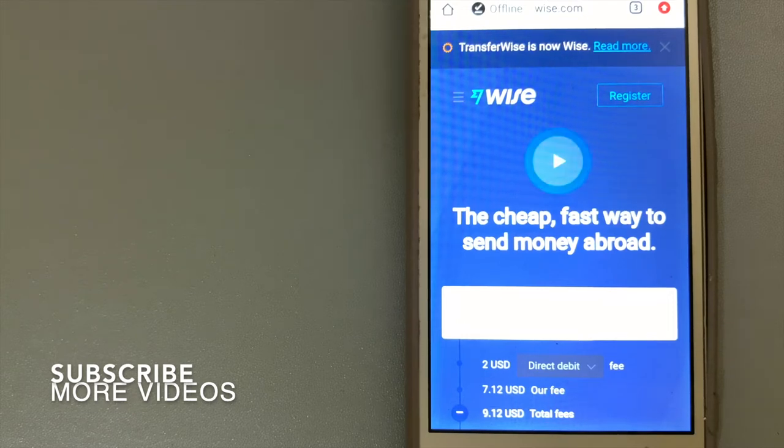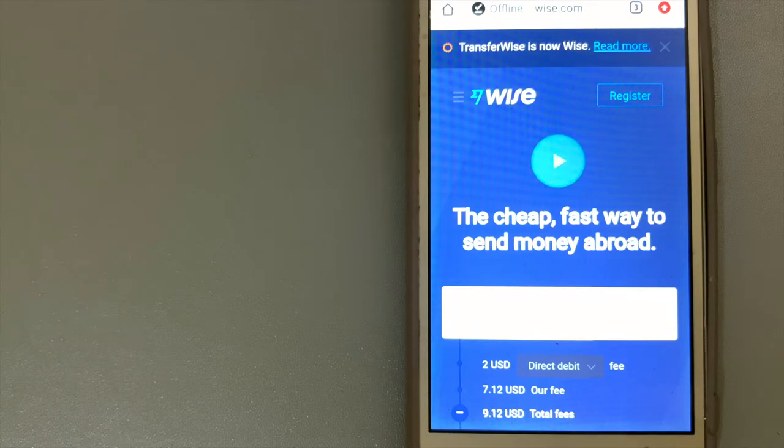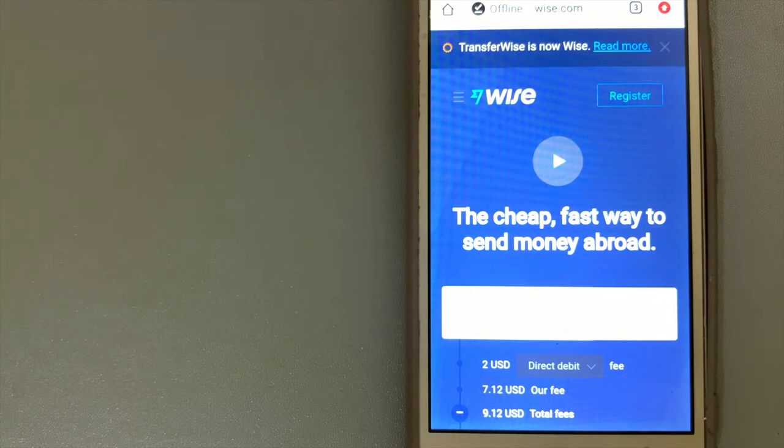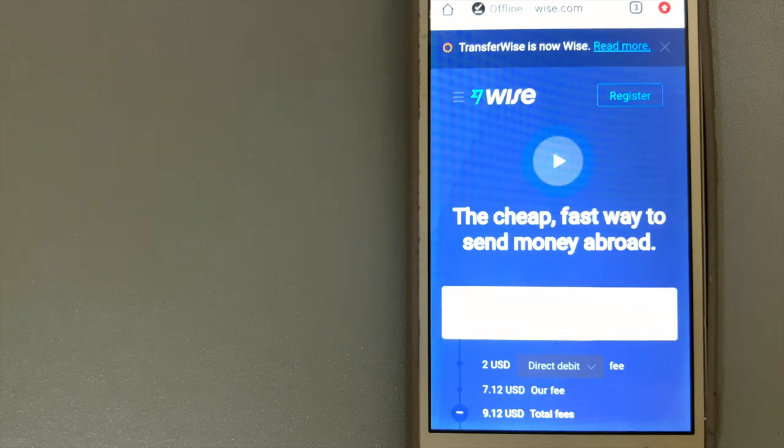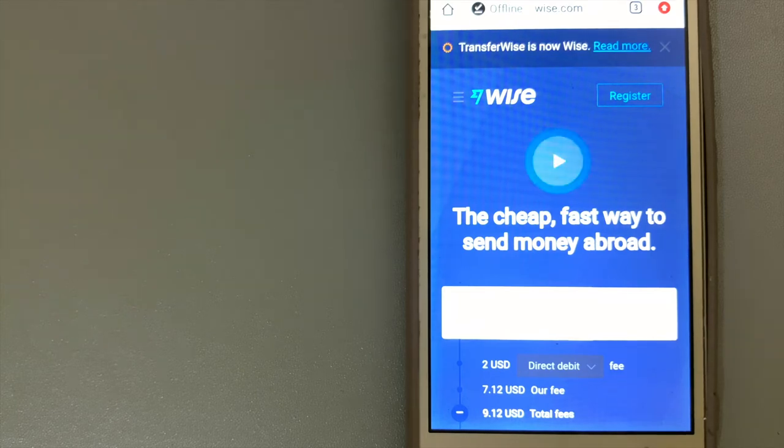Our first option is Wise, formerly TransferWise. Their name may have changed, but the heart of what they do is always the same: helping people manage their money internationally more cheaply, quickly, and transparently.